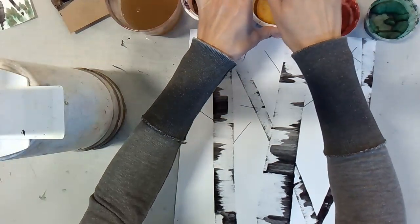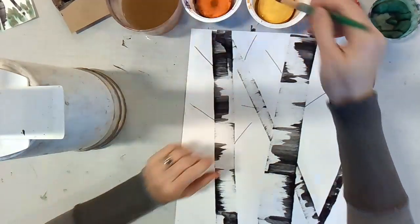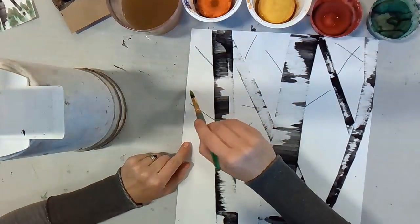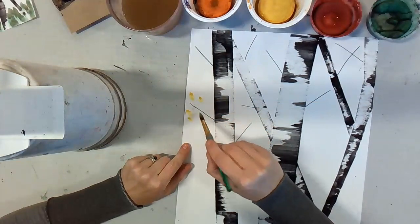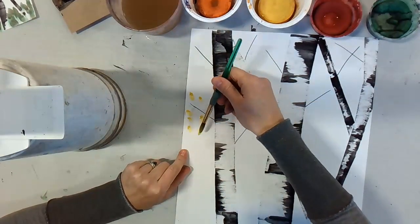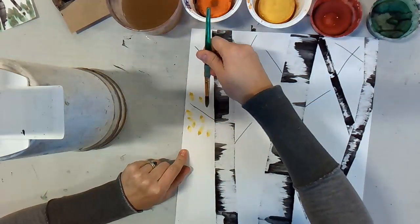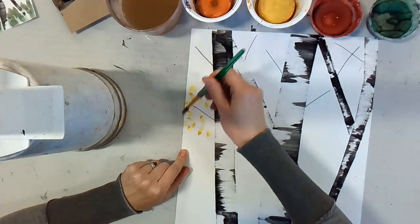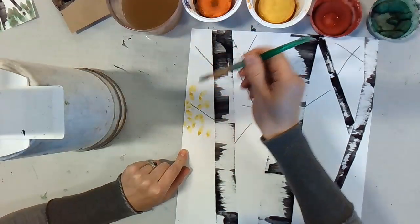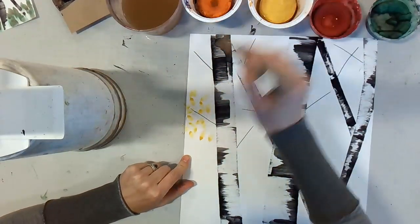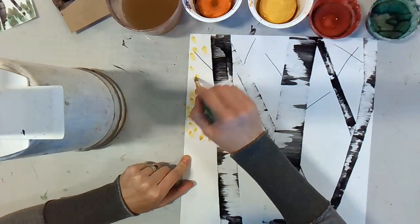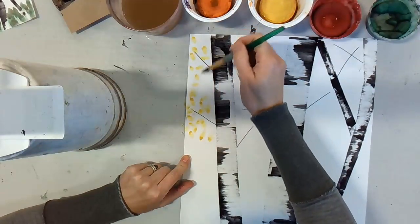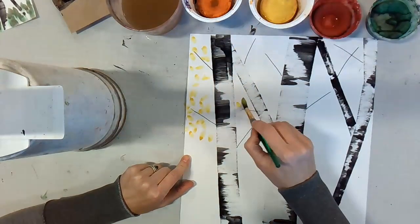I'm going to start with yellow only because it's the lightest color. And you're going to dab one direction and then flip your brush and dab the other direction. It just makes the leaves a different shape. And continue wherever you have your branches.